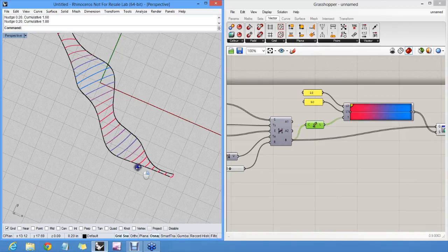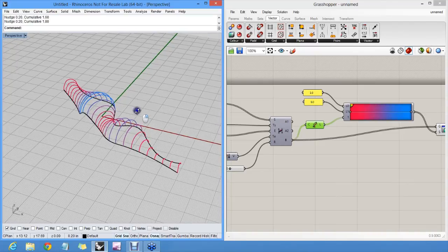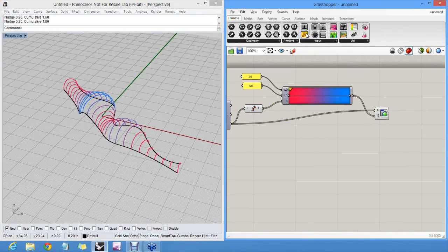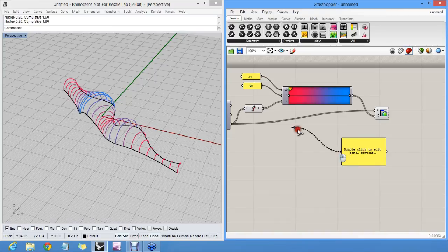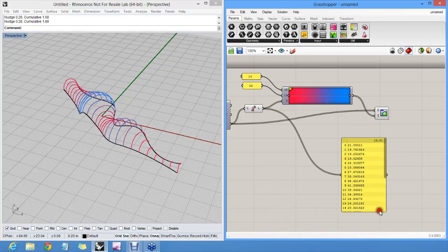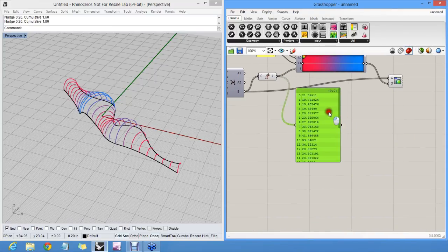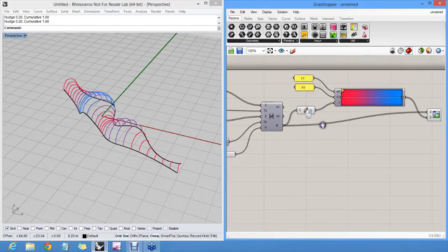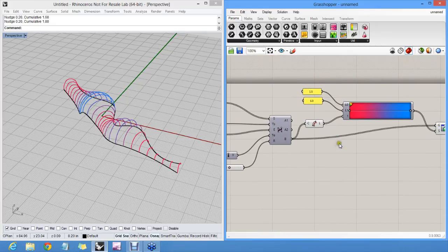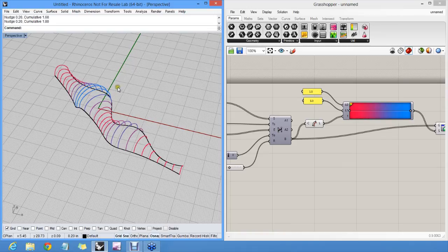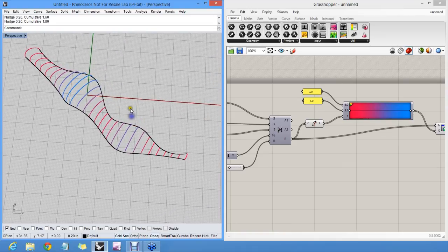Panels are a nice way to inspect data in Grasshopper itself. So if you want to see these numbers, just have a panel there. It's even possible to measure things and display text in 3D. If you want to see data directly on the screen at locations. But that's going a bit too far for an introductory course.